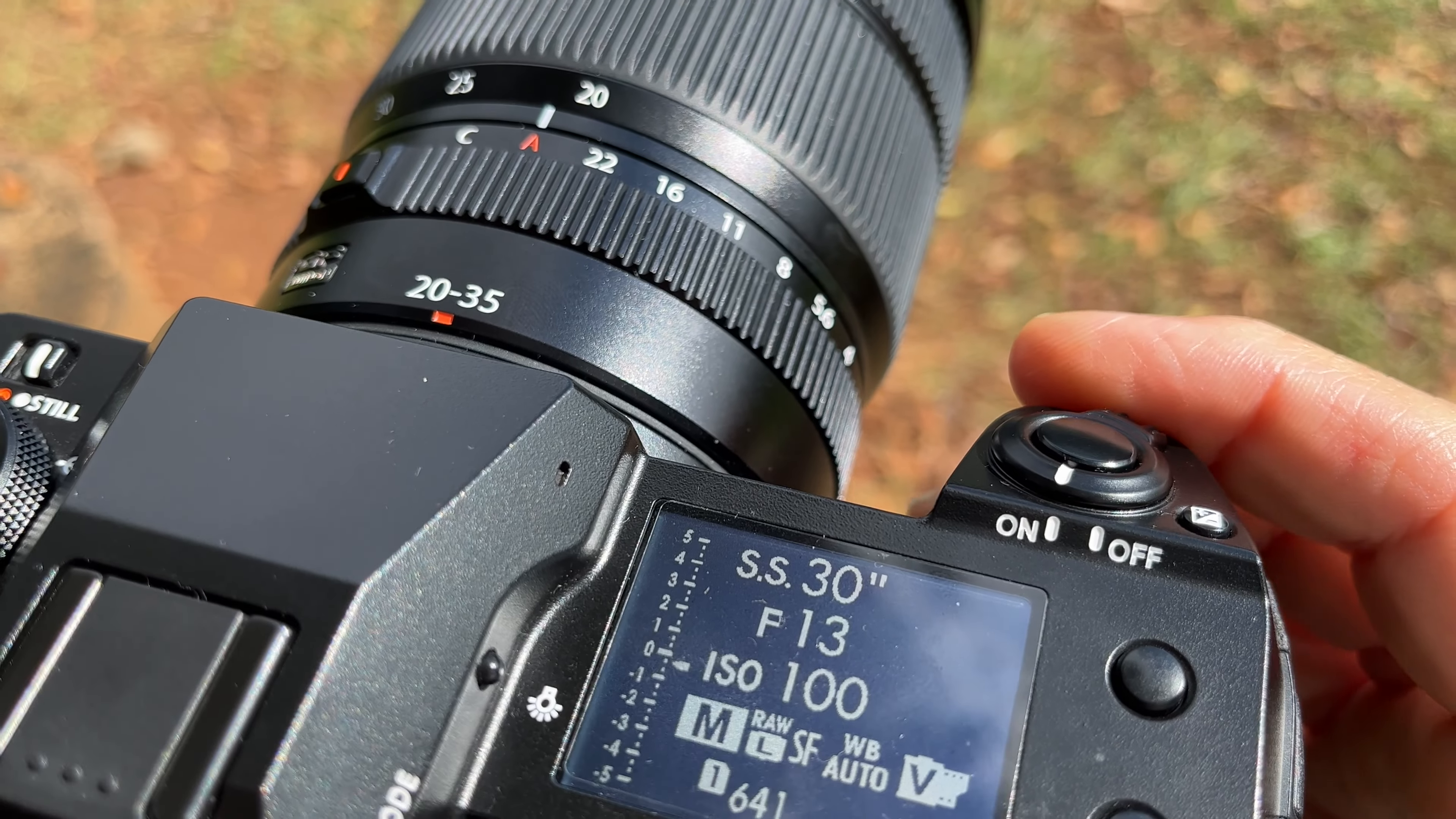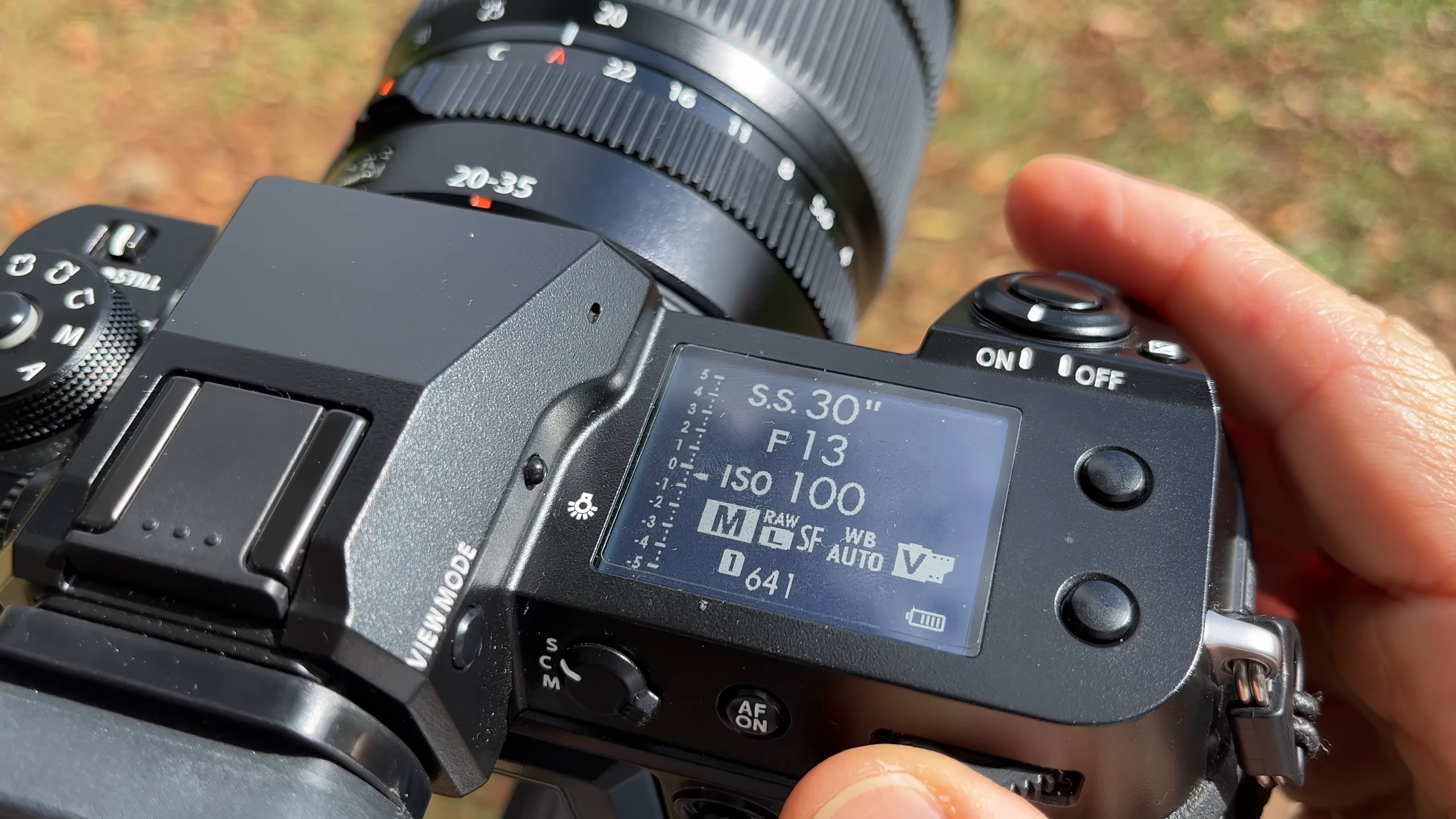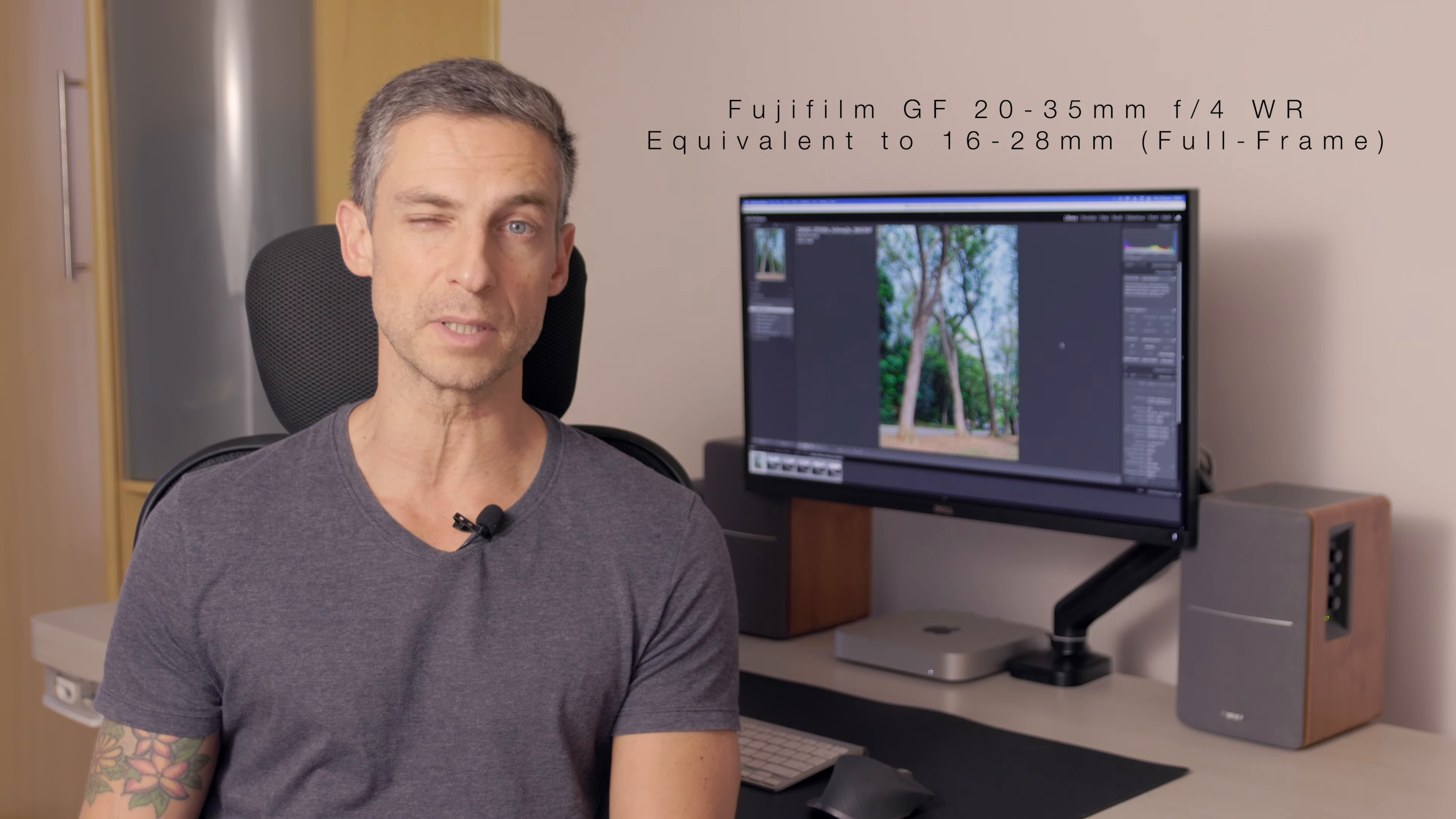We tested with one lens, the GF 20-35 millimeters, which is equivalent to 16 or 17 millimeters up to 30 millimeters, 28 millimeters on a full frame camera. I was really impressed with the image quality that this camera brings.